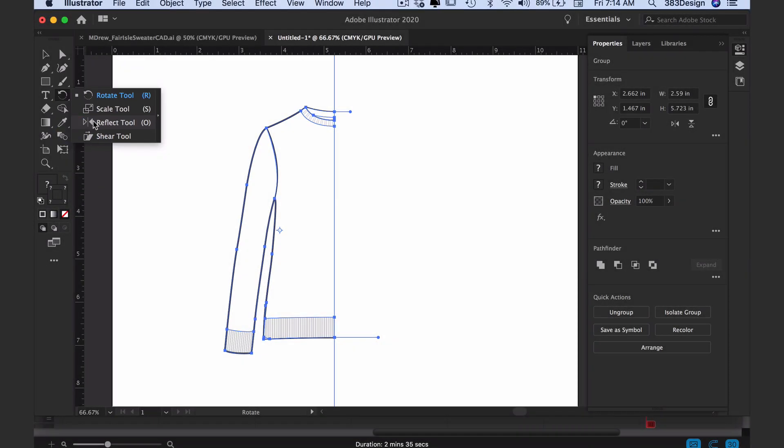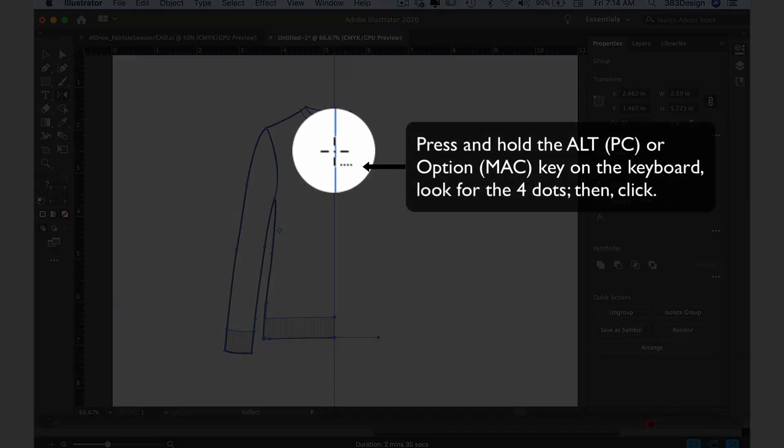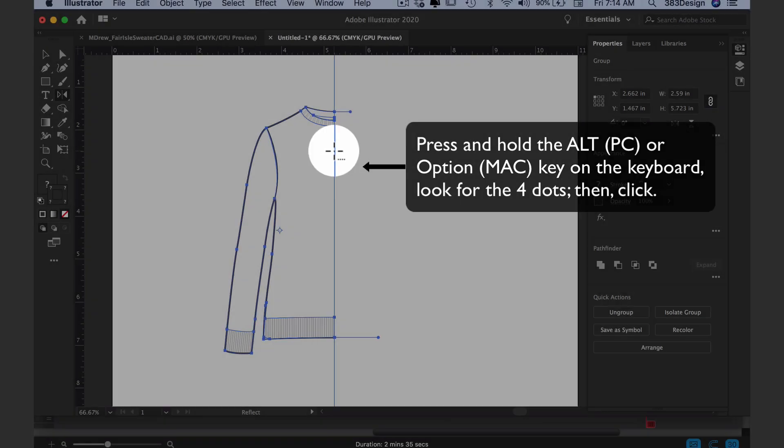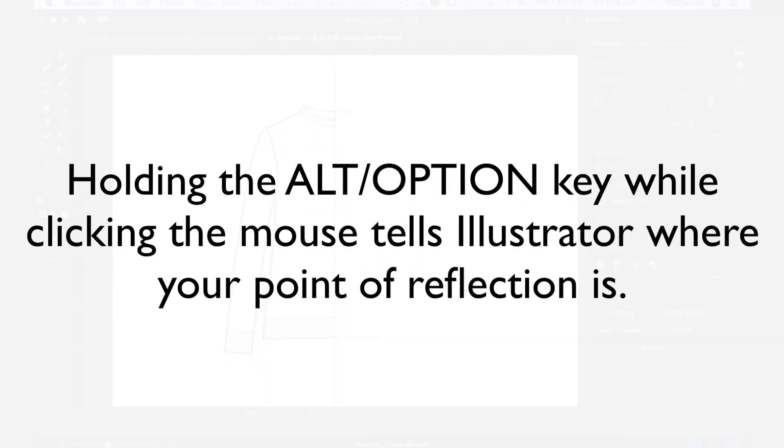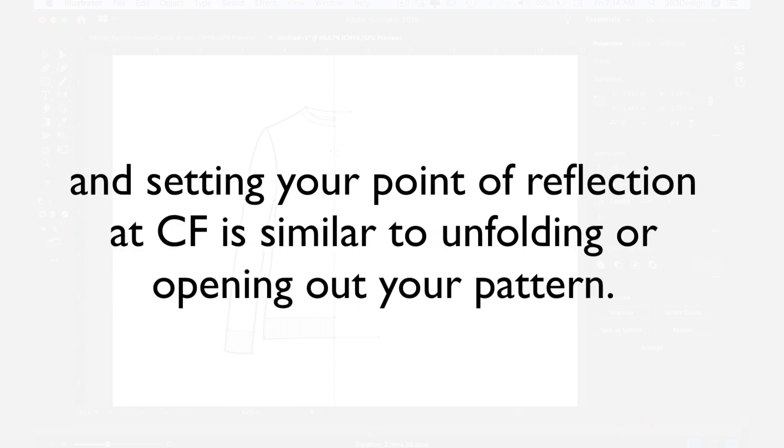Place your cursor over your center front guide, press and hold the ALT or OPTION key, and then click. Holding the ALT/OPTION key while clicking tells Illustrator where your point of reflection is. Setting your point of reflection at center front is similar to unfolding or opening out your pattern.